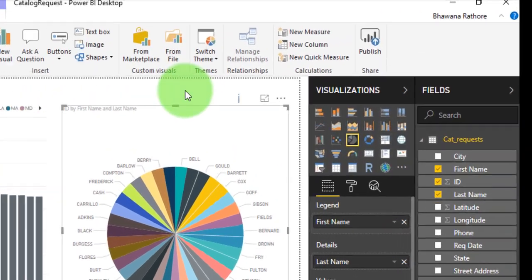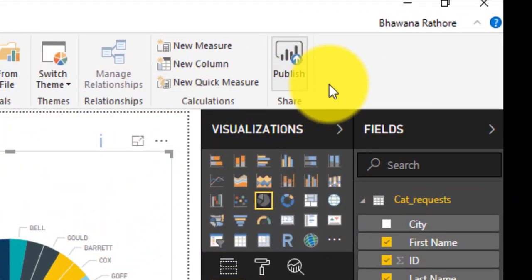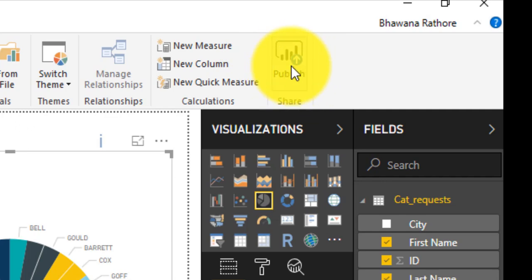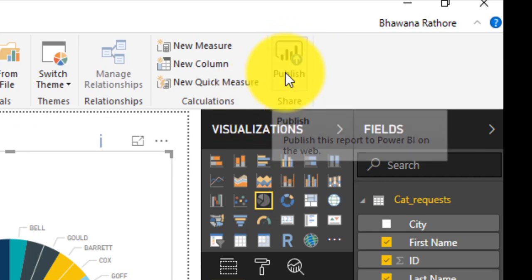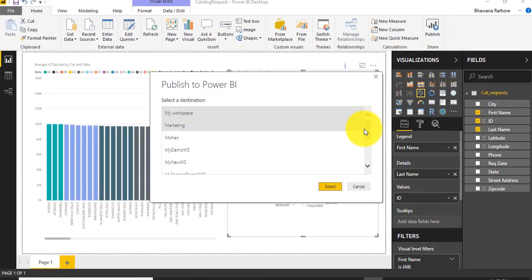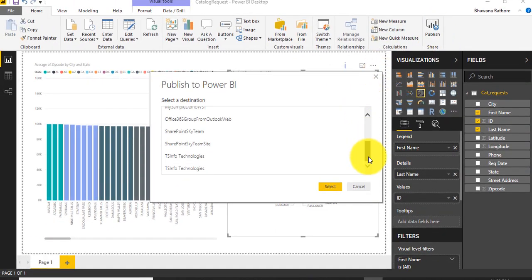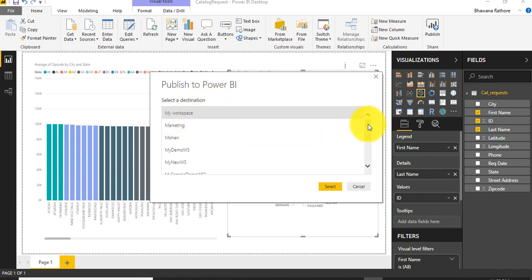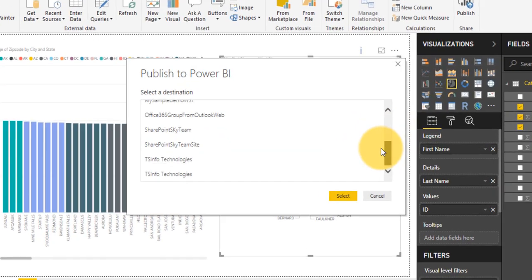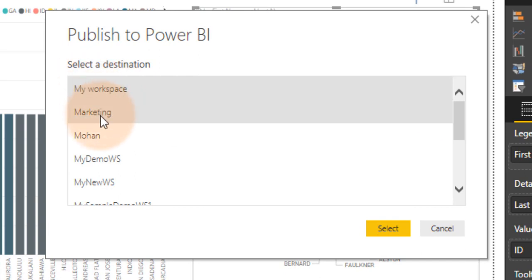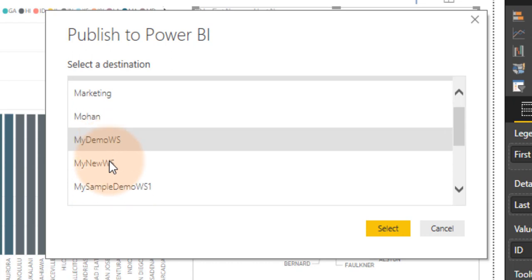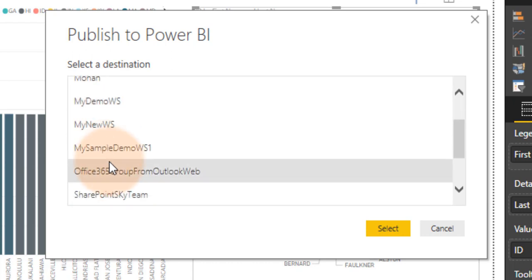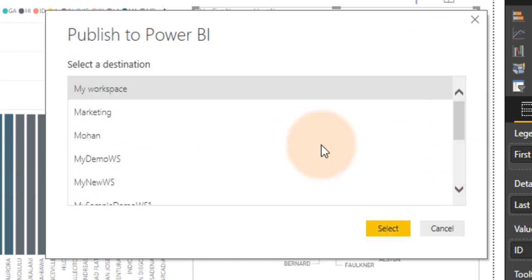On the same ribbon, you can see at the end there is an icon called Publish. You will click Publish. As soon as you click publish, it will ask you to select a destination. Here you are seeing some information - it is all the workspace names which are available in Power BI online service. As you can see here, I have logged into valid credentials, that's why it is allowing me to select all the workspaces which are available on Power BI services.